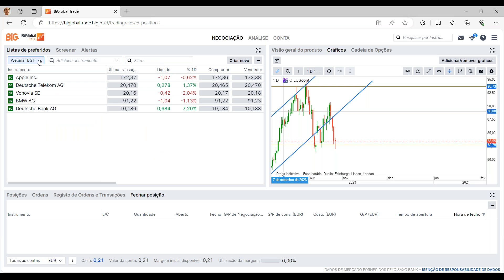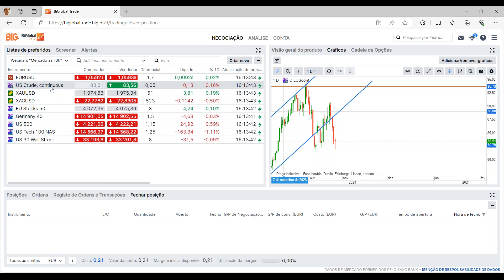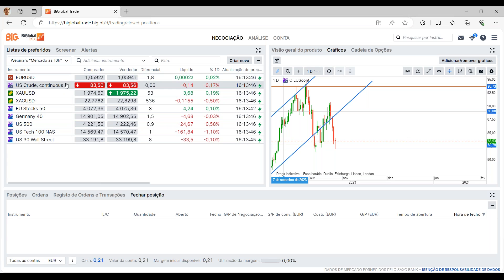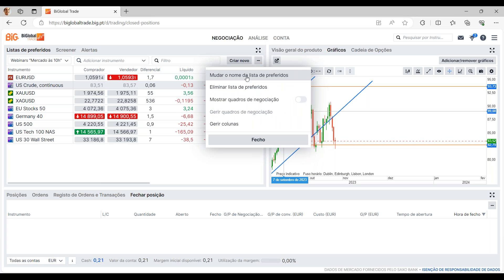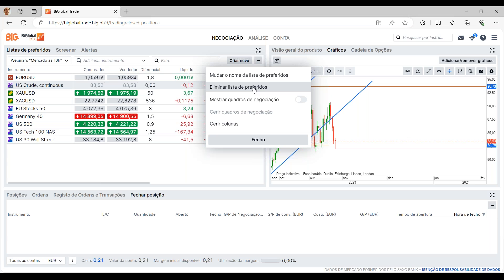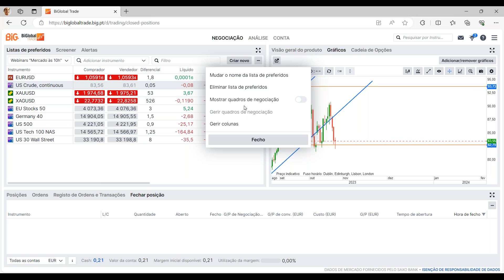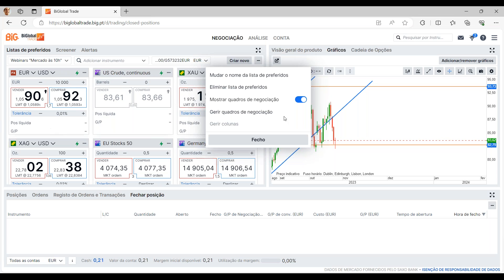Passando à lista pré-definida que utilizamos todos os dias no nosso webinário diário às 10 horas, através dos três pontinhos podemos alterar o nome da lista, eliminá-la se já não fizer sentido, como também aqui o gerir colunas. Vou mostrar o quadro de negociação: ao fazer isto aparece o quadro de negociação, que é como se fosse uma janela de negociação em ponto pequeno. No gerir quadros de negociação podem também fazer a gestão da informação que aqui aparece.